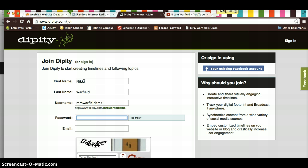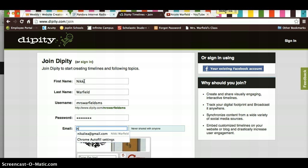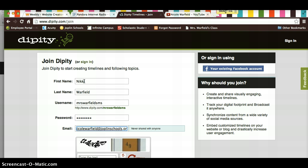Password, remember be tricky on your password, and then your email, use your JoplinSchools.org email, and then enter your CAPTCHA.